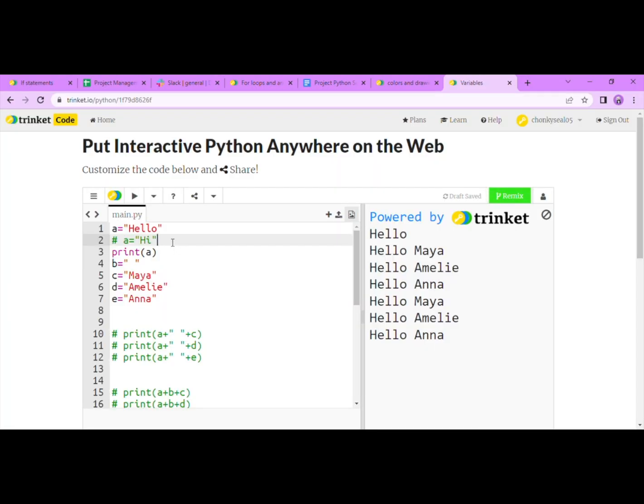Hi, I'm Anna. For today's lesson, I'll be teaching about variables. Basically, a variable is something that can change. For example, in line one, I have a variable here called A. A can be anything, which in this case we wrote hello in quotations.